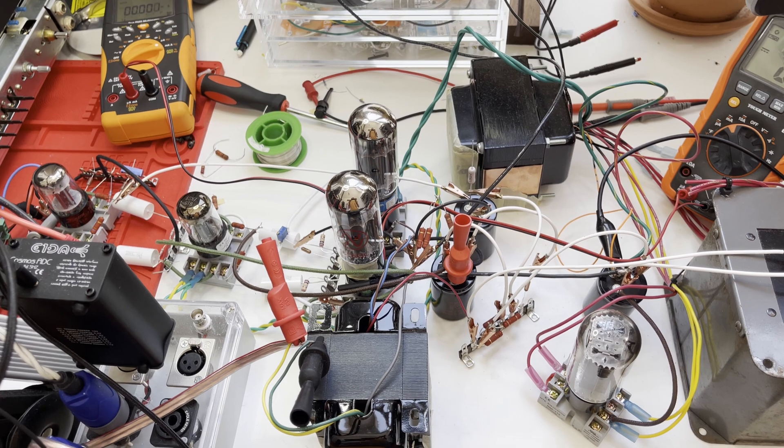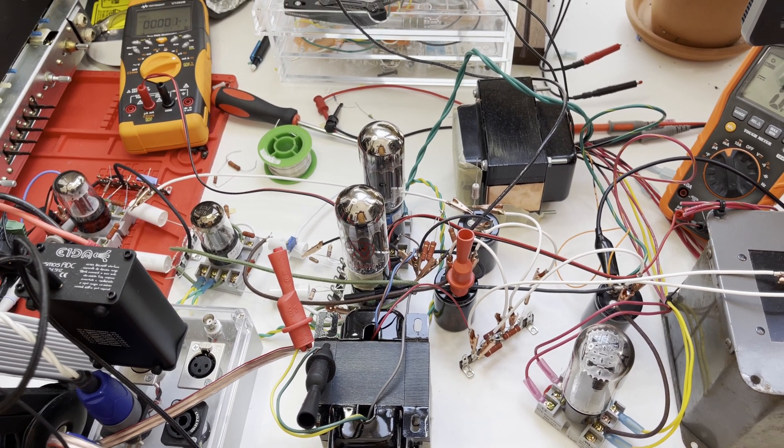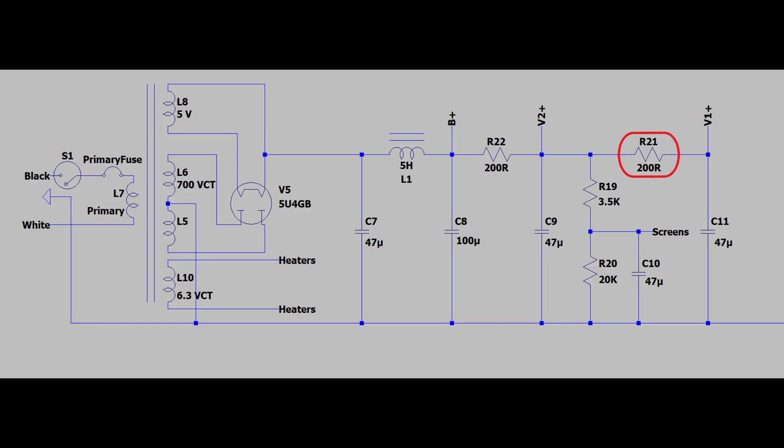I'll show you a picture of the current version of the schematic that I'm using for this amplifier. This version has the B plus supply as a simple tube full wave rectifier capacitor input with a choke. B plus goes to the output tube. V2 plus is our driver tube power supply. You can see there is a 200 ohm resistor decoupling the V2 plus supply from the B plus. Then we have a 200 ohm resistor between V2 plus and V1 plus.